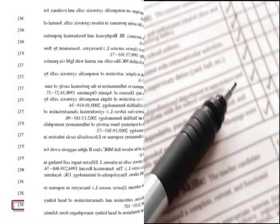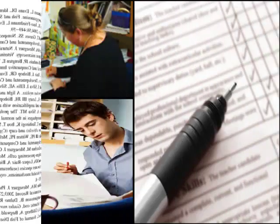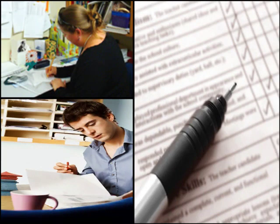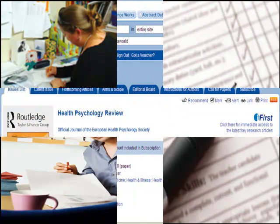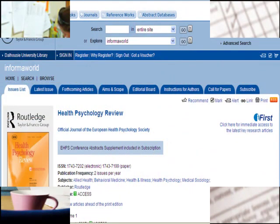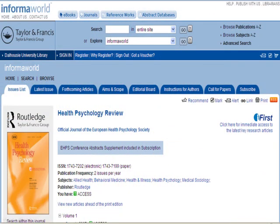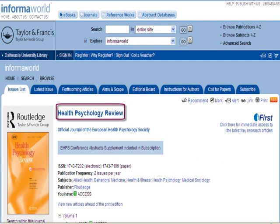Like the primary research article, the review article is peer reviewed. In fact, there are even some journals that publish only review articles, like the Health Psychology Review.